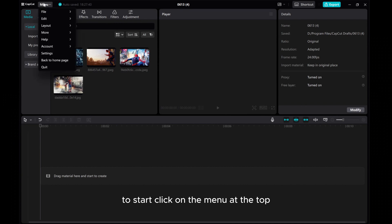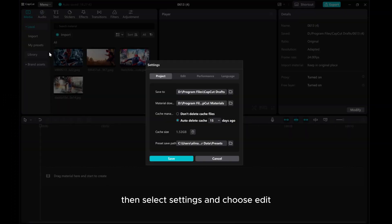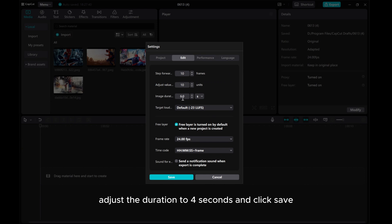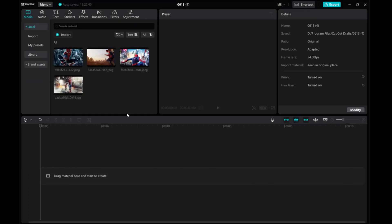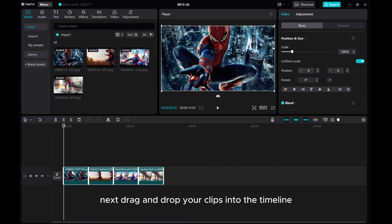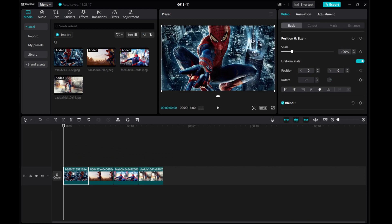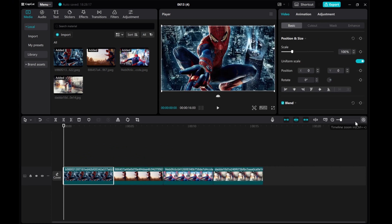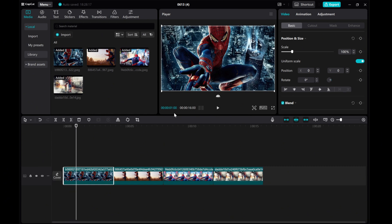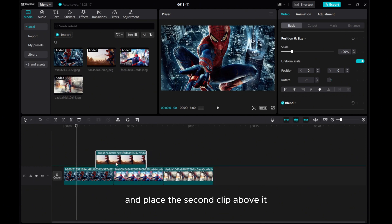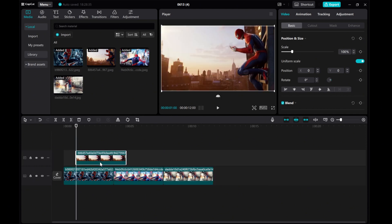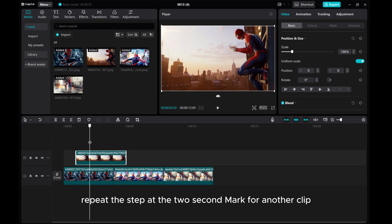To start, click on the menu at the top, then select Settings and choose Edit. Adjust the duration to 4 seconds and click Save. Next, drag and drop your clips into the timeline. Move the playhead to the 1 second mark and place the second clip above it. Repeat this step at the 2 second mark for another clip.